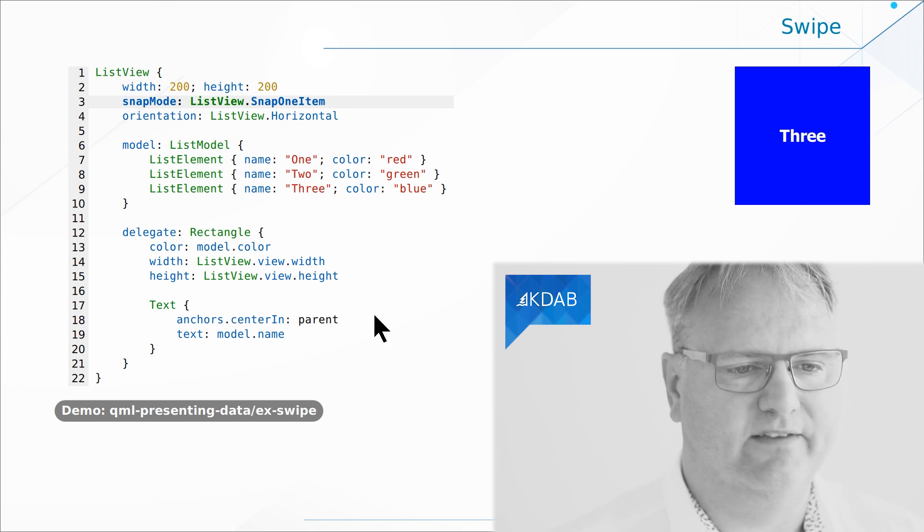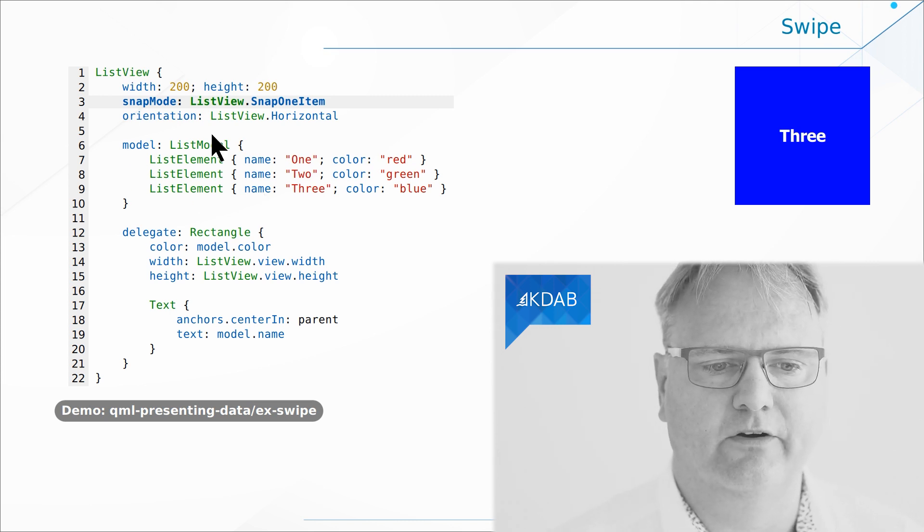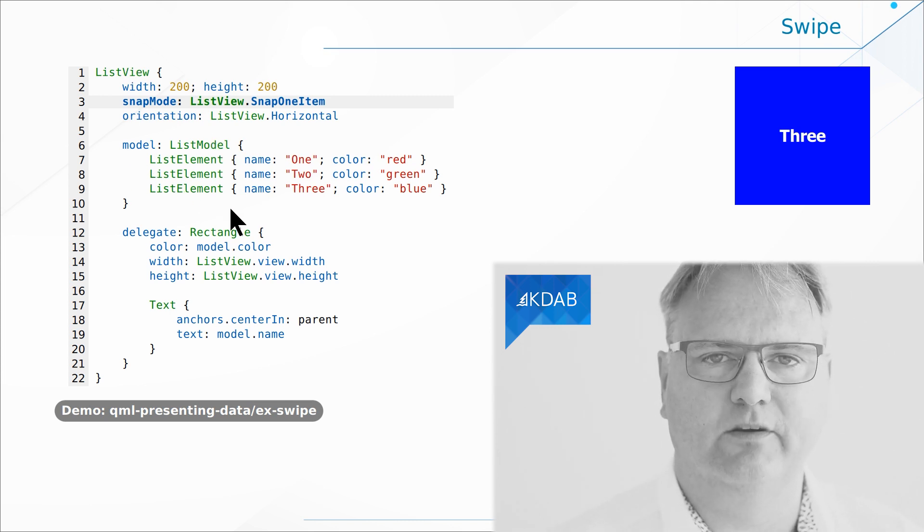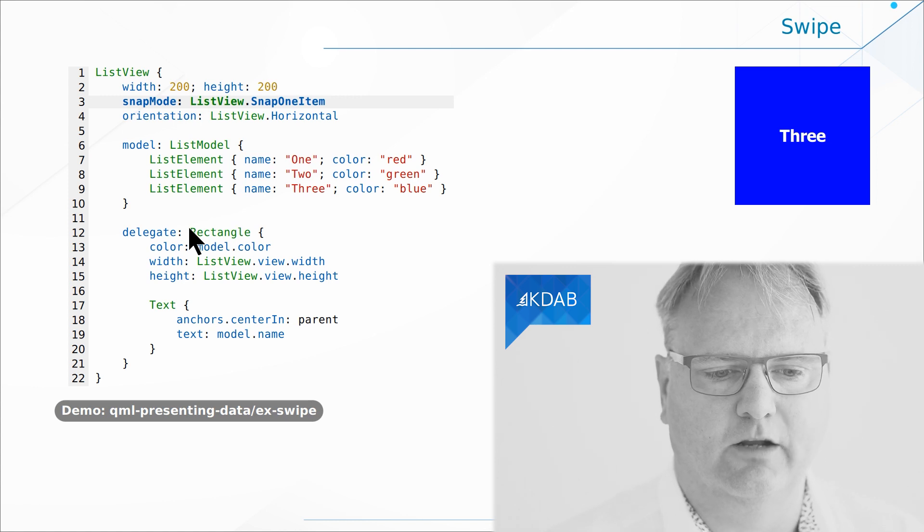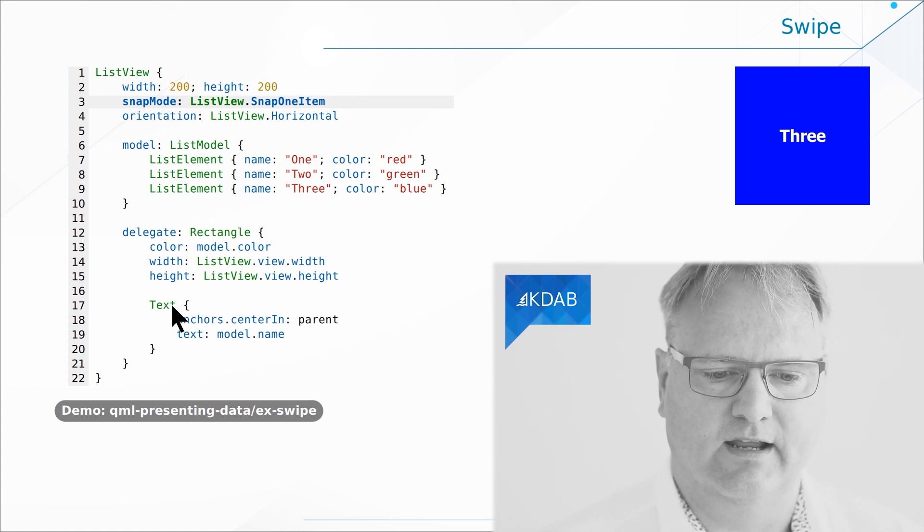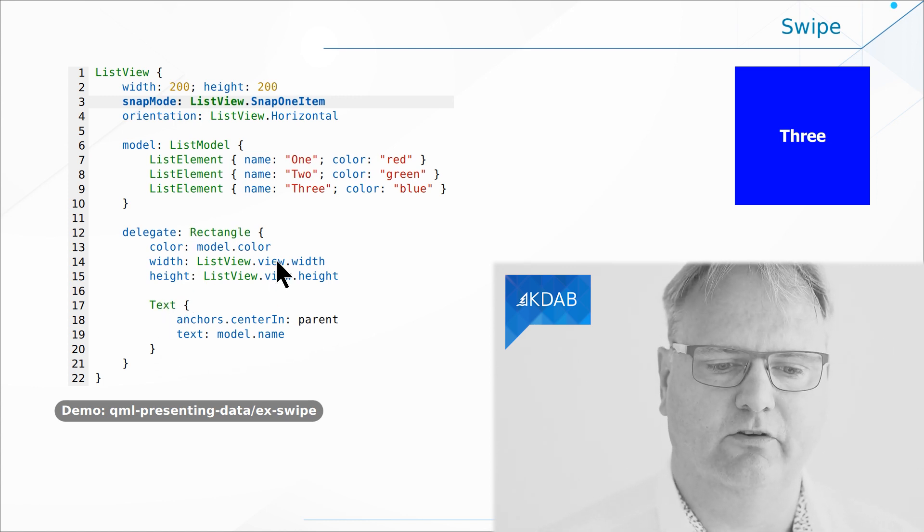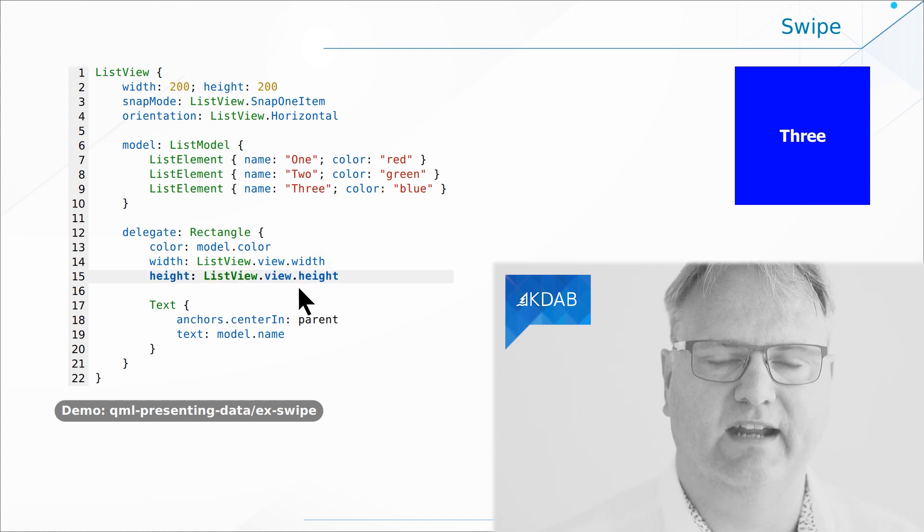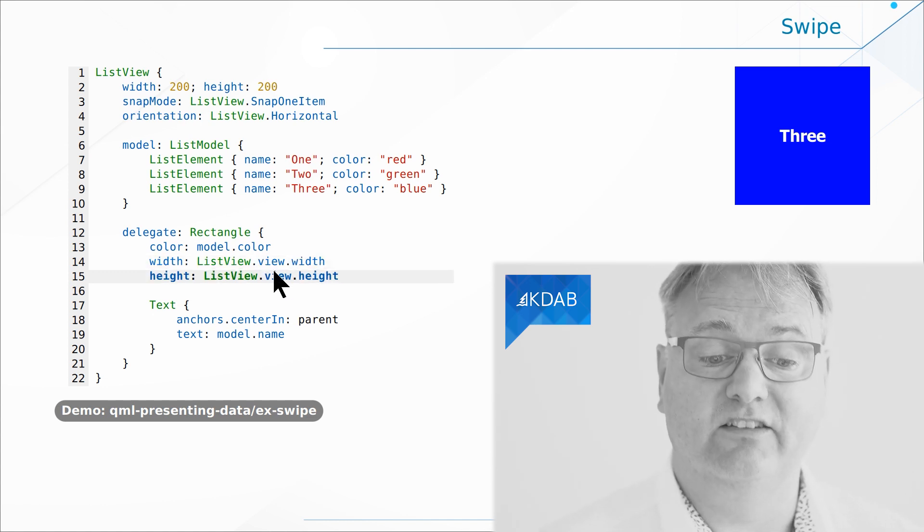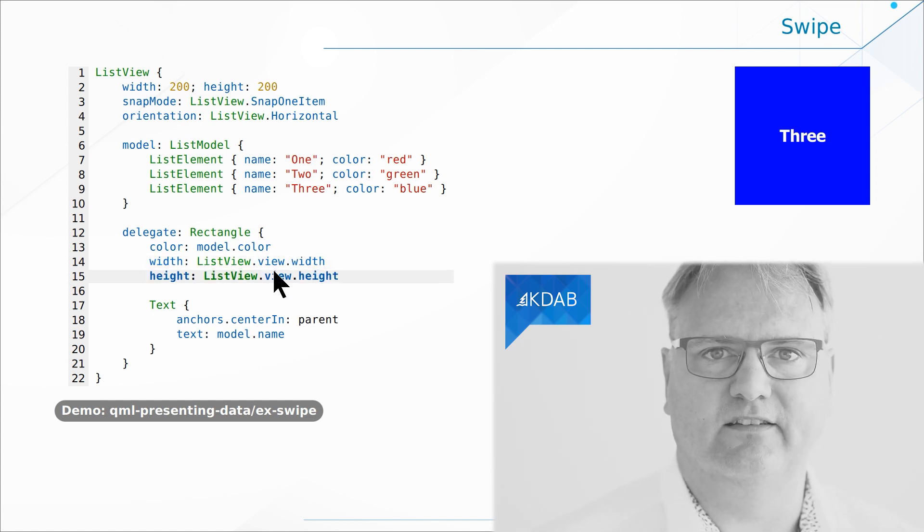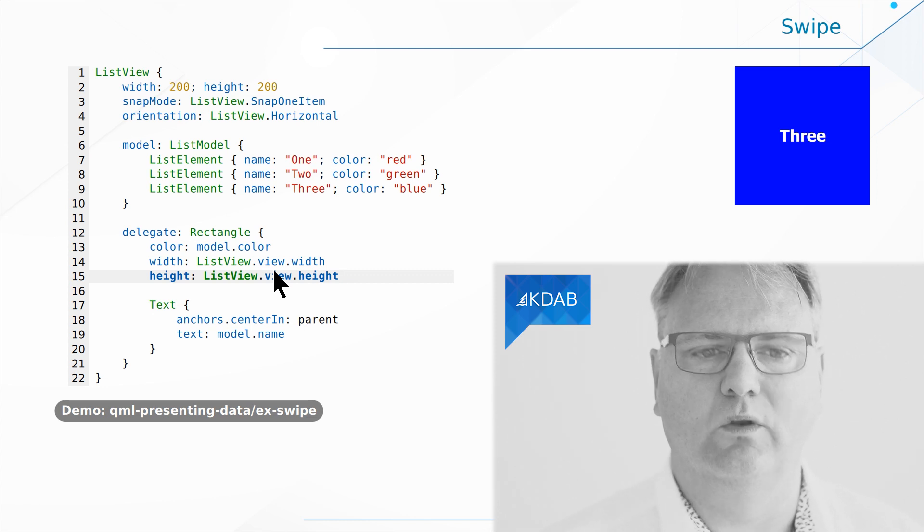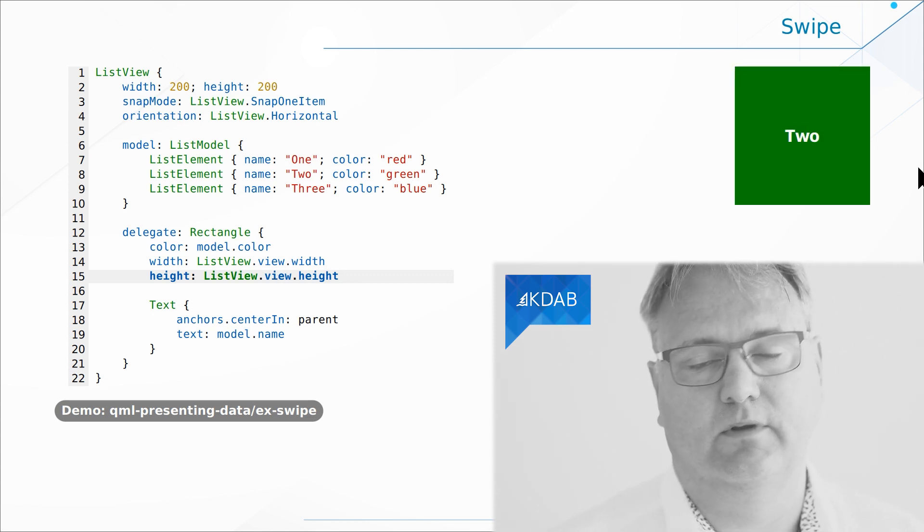The rest of it is just a regular setup. I got my model here with a List model for the items. I got my delegate. My delegate paints the item and the only thing to notice is that the width and the height of the delegate items is the width and the height of the whole ListView. And then, there we are.